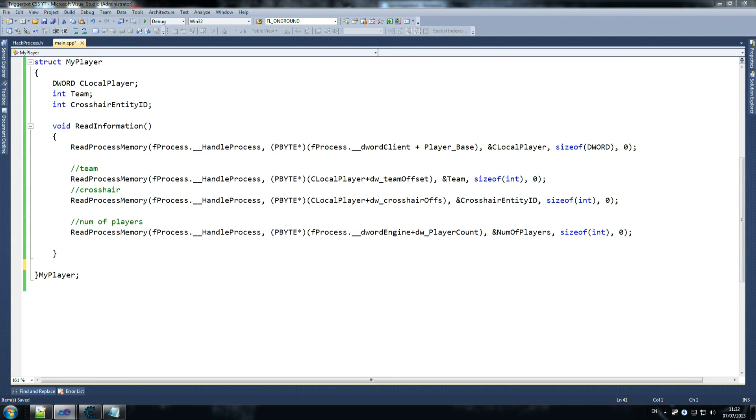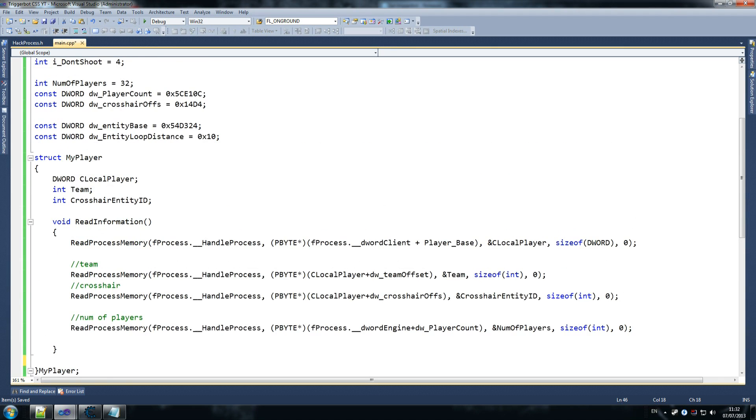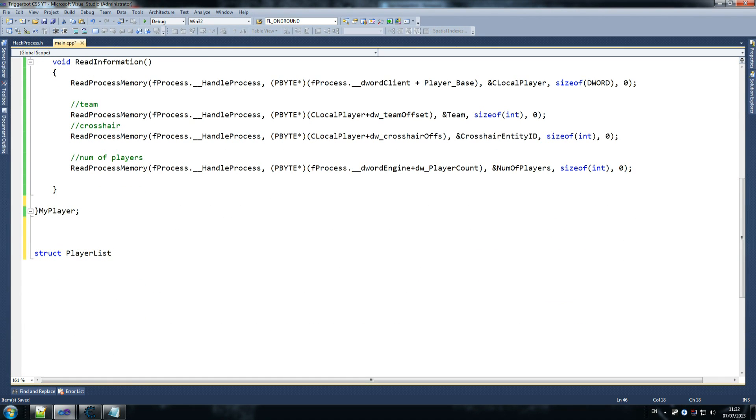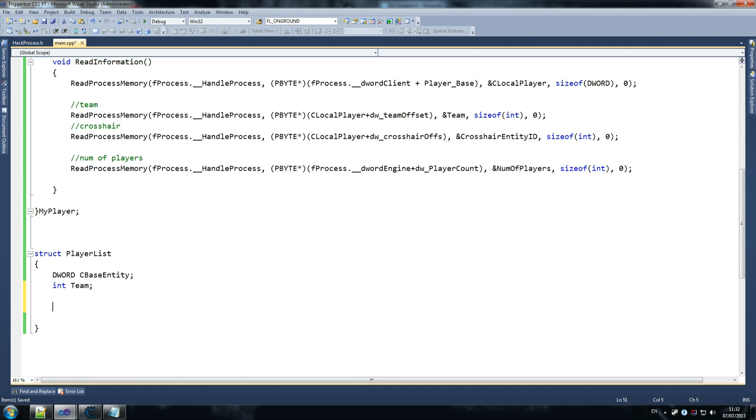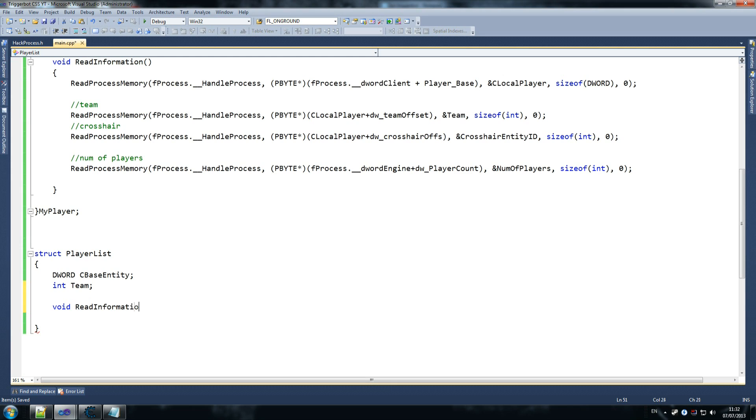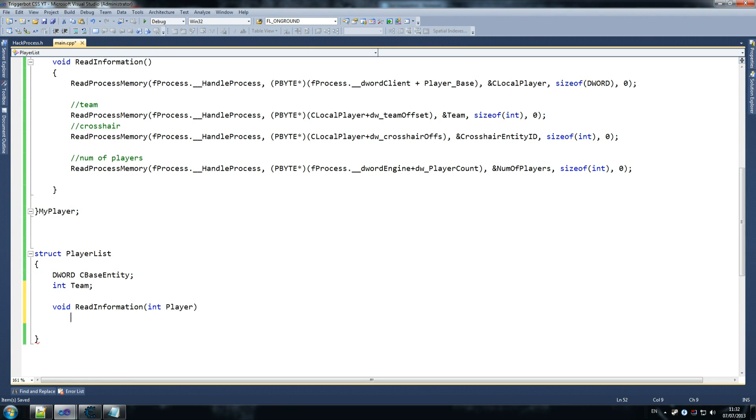So struct, player list, and that's fine. And then we go, open that struct, and we do dword cbase entity. And then we write int team. Because for this tutorial, all we care about is what team are they currently on. You could also do a check to see if the, excuse me, if the enemy has health or not. But I don't think it's necessary, because once he doesn't have any health, the crosshair offset doesn't have this number anymore. So int player. So what player are we reading information for, is the question here.